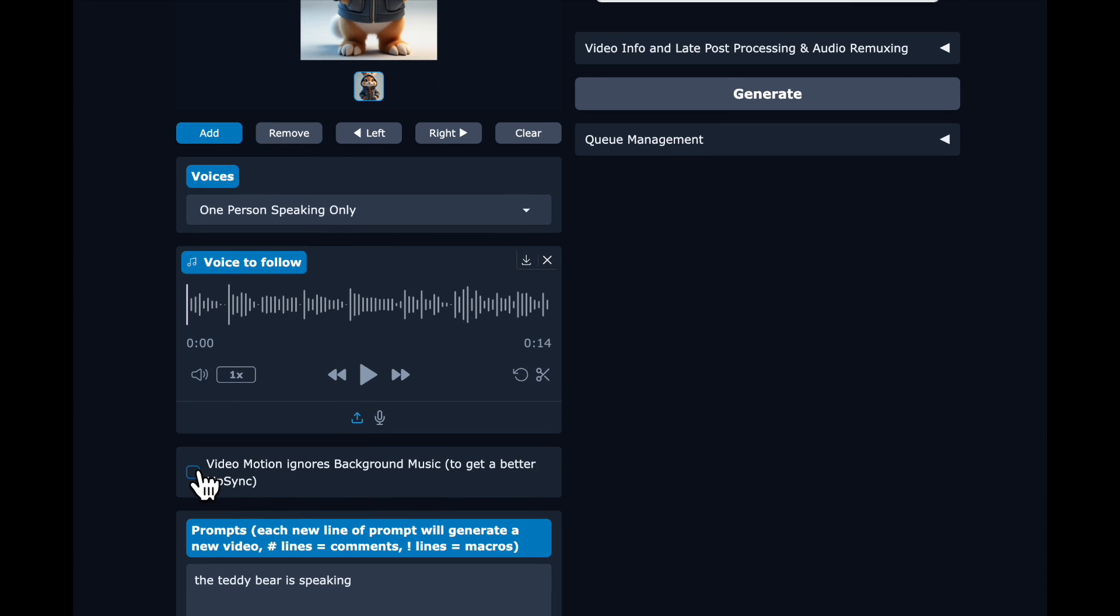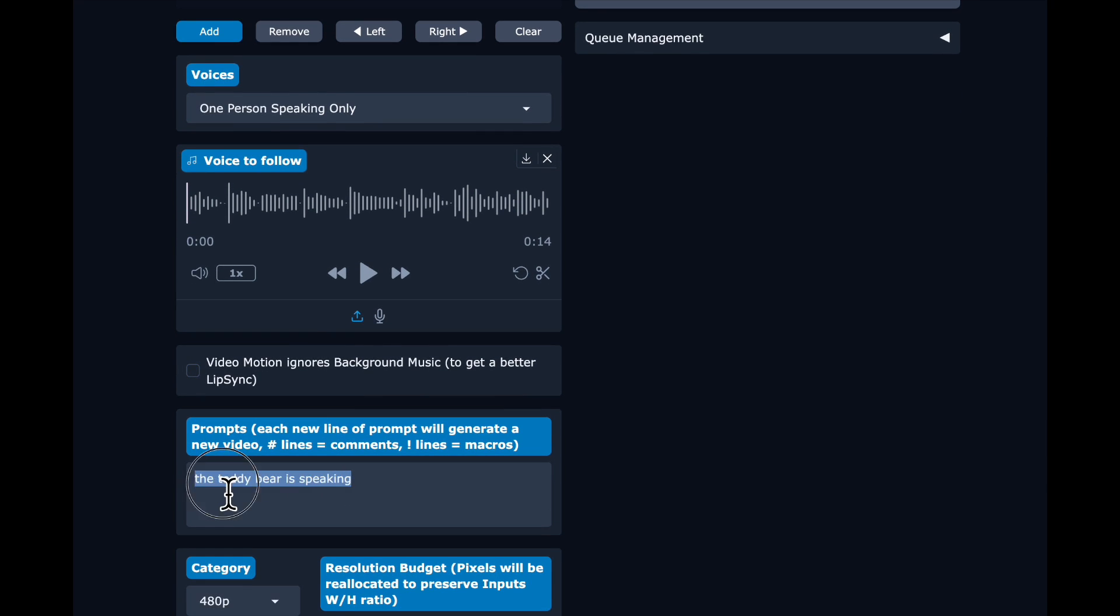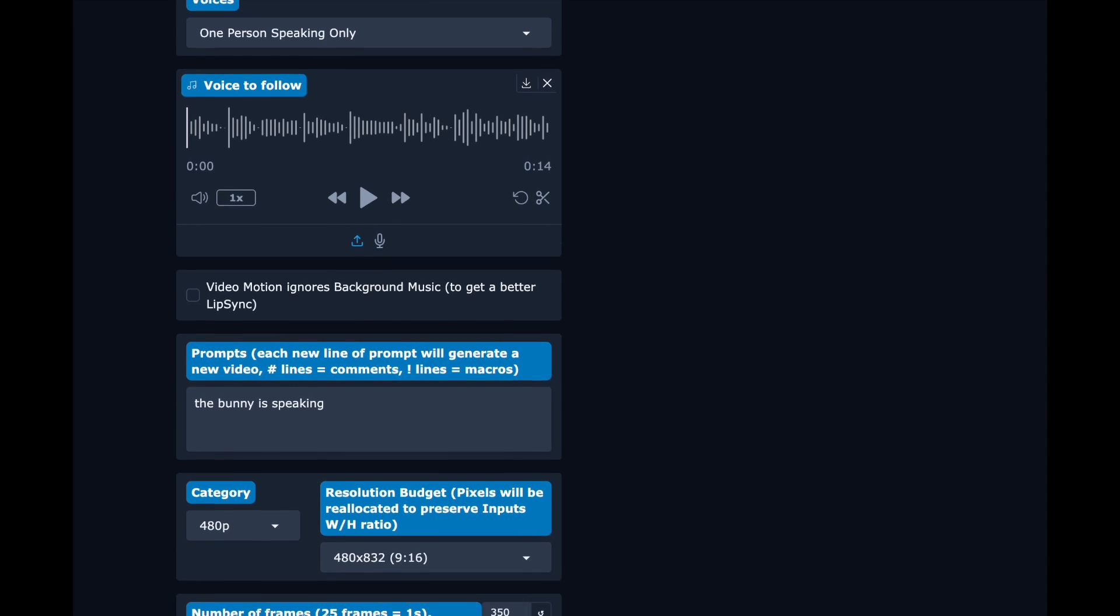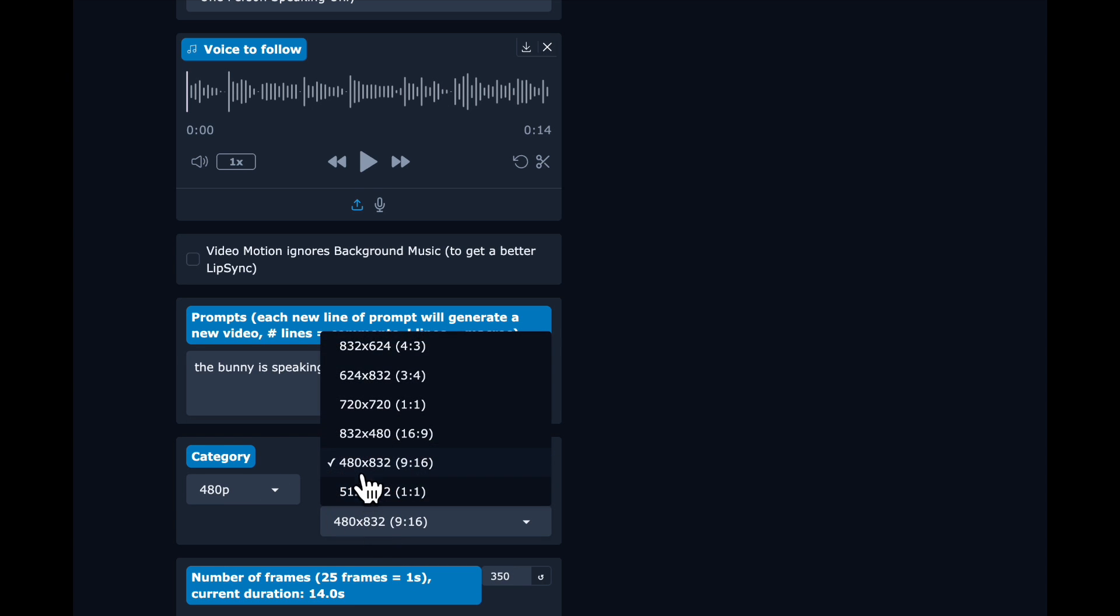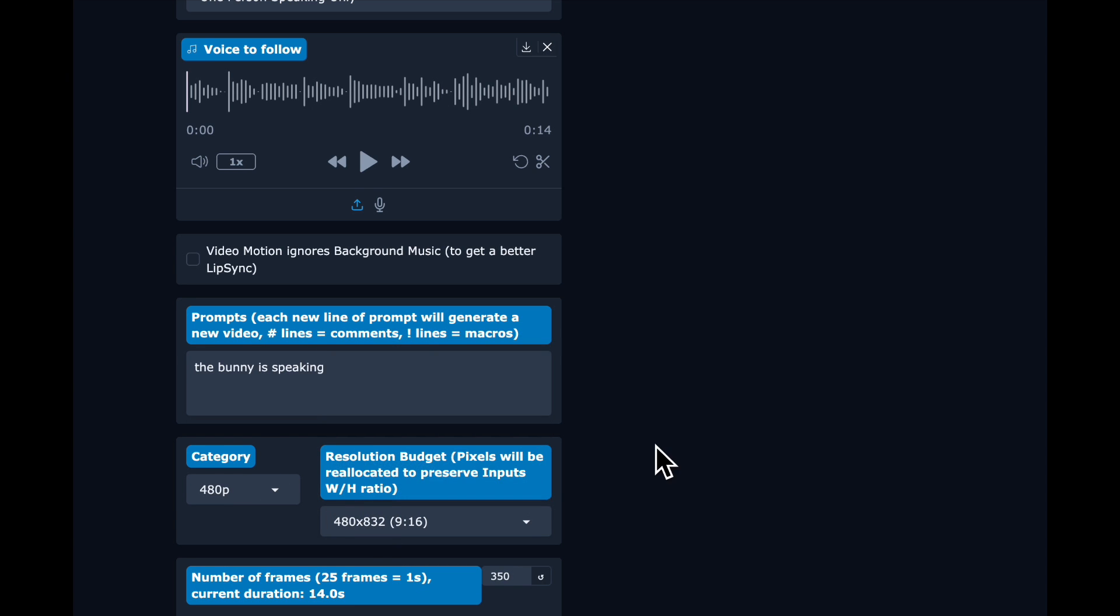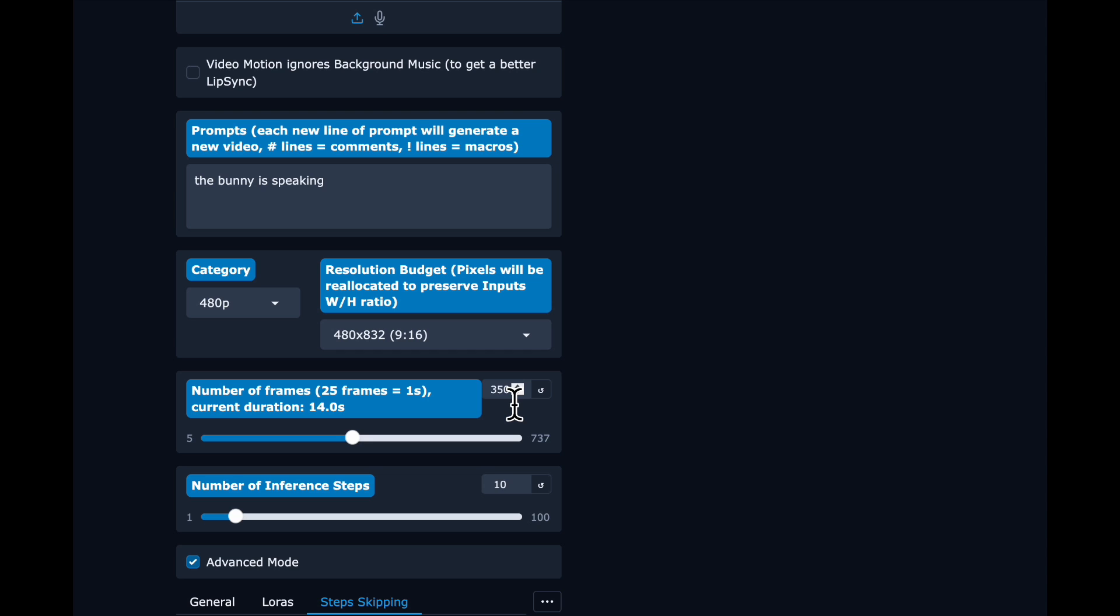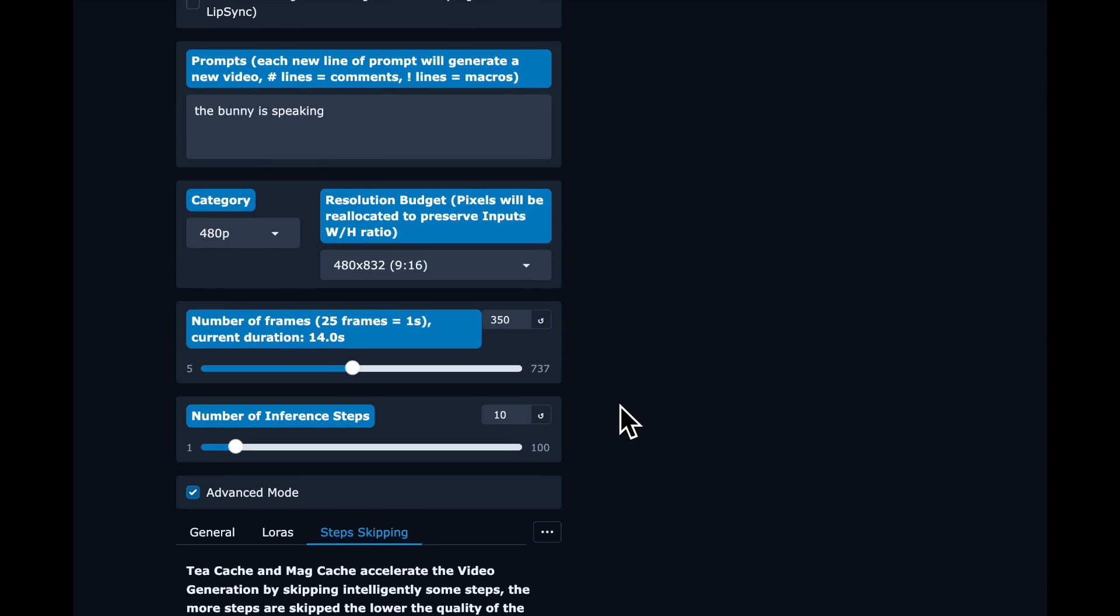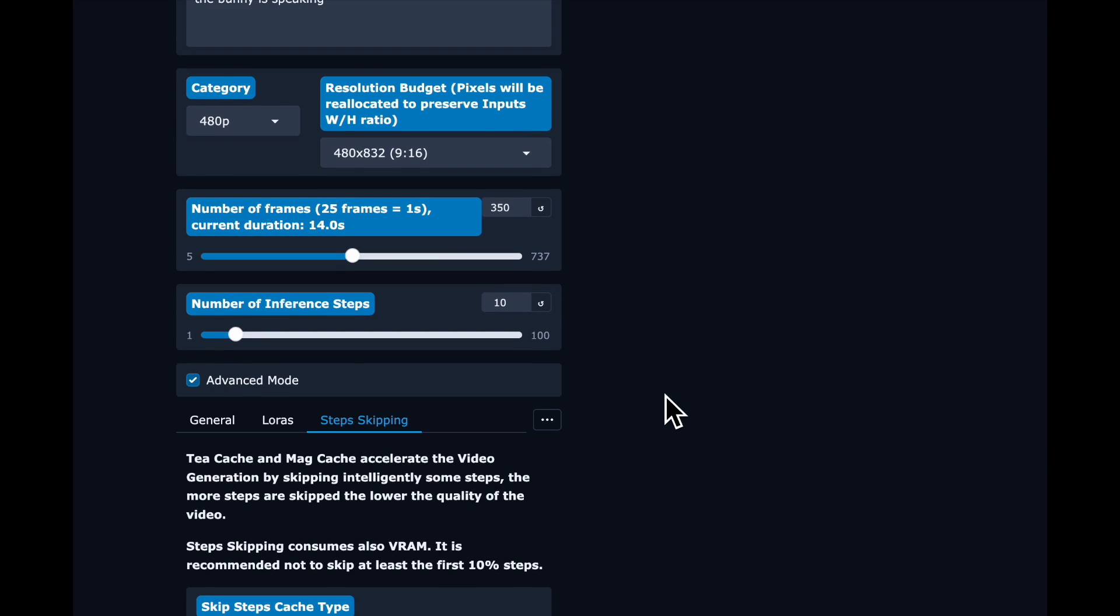And I'm going to unselect ignoring background music because we don't have any background music. So don't bother with that. Then a short text prompt, the bunny speaking. And we are going 9 by 16. We want a Matra input image. And it is going to be 350 frames because we have 25 times 14.